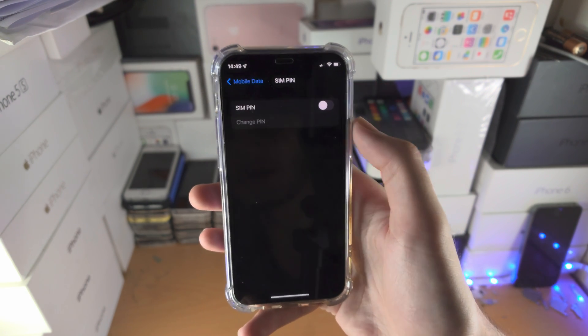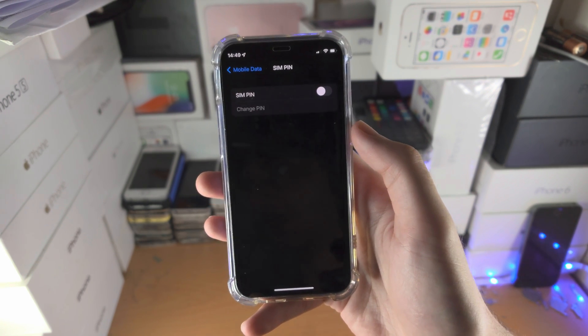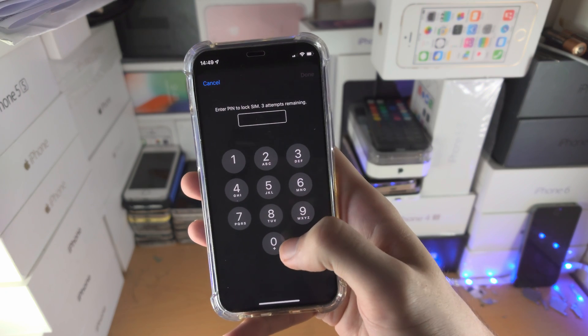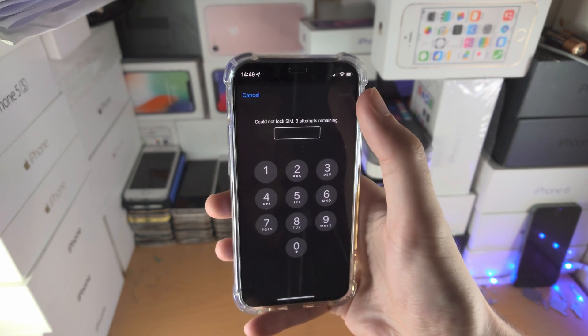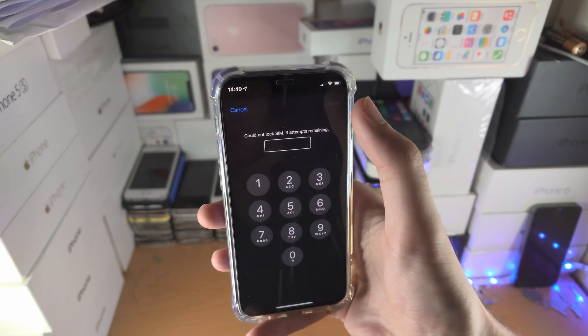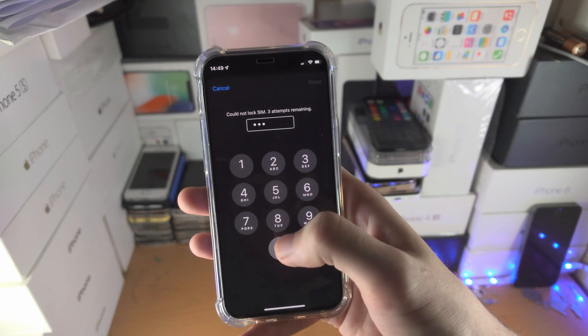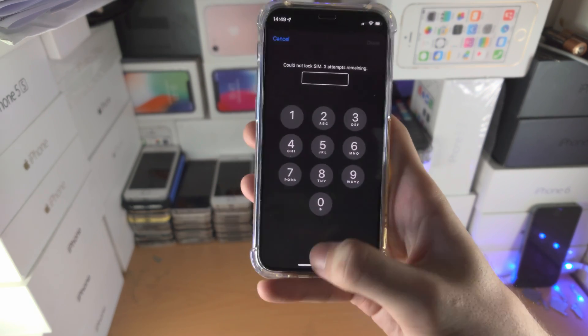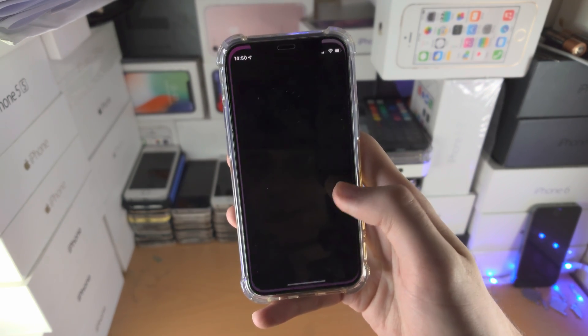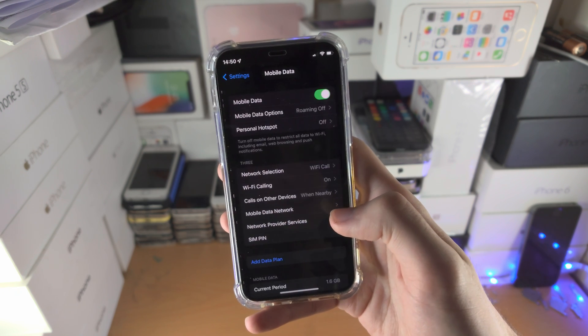I'll tap on done. Siri activated for some reason, so we'll just try one more time. 0000... and for some reason it's not working, so I'm just going to close out Settings and try again.